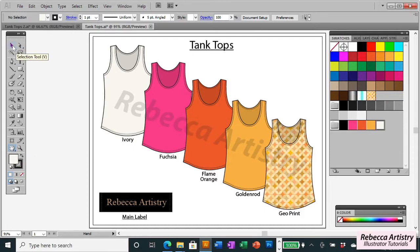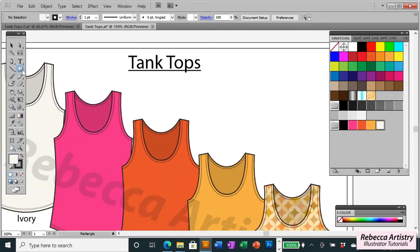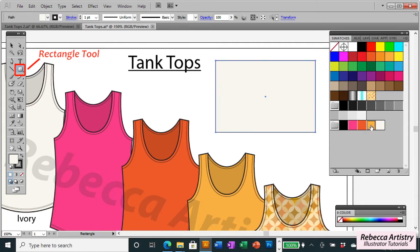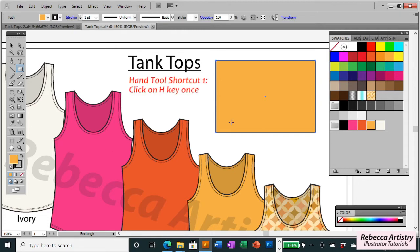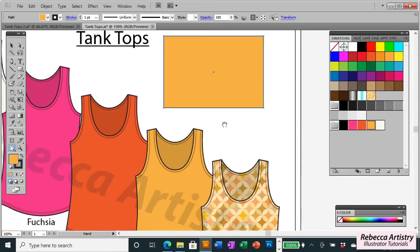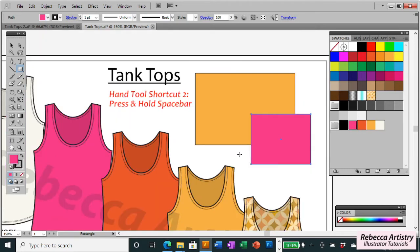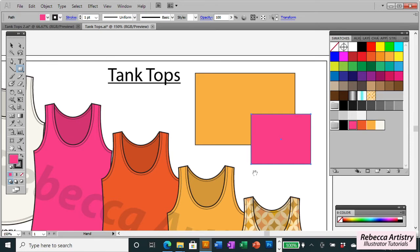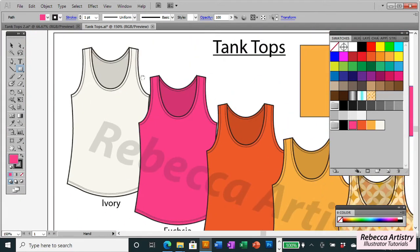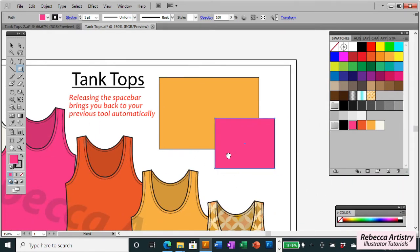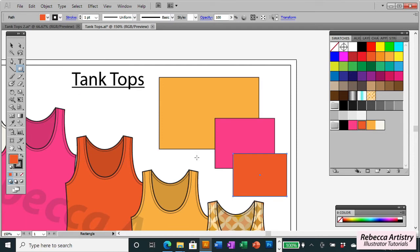Now let me explain the difference between the two shortcuts for the hand tool. When you're working on your art, you're going to be switching between a lot of different tools in your toolbar. Let's say we're working with the rectangle tool. If I want to use my hand tool to drag my artboard around and I click the H shortcut, it changes my tool to the hand tool. But after I'm done, I have to reselect the rectangle tool to go back to it. However, if I press the spacebar instead, it temporarily becomes the hand tool. When I release the spacebar, it automatically goes back to the last tool I was using, which is the rectangle tool.